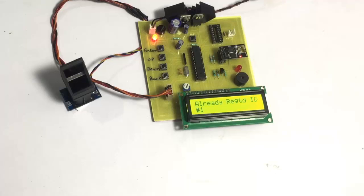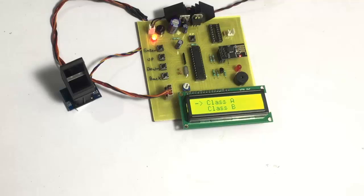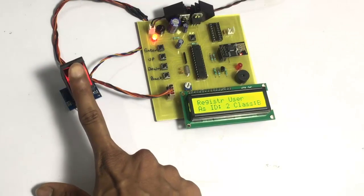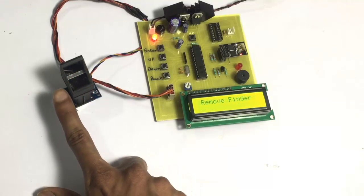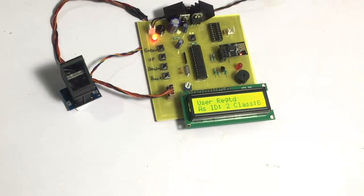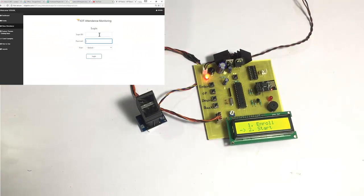The system says 'already registered as number one,' so duplicate entries are not allowed, which ensures it is a fair system. Now for the next student registration — this student is from Class B. We navigate to Class B, place another finger on the fingerprint sensor twice, and this student is assigned ID number two. ID number one belongs to Class A and ID number two belongs to Class B. We press the back button to start the system.